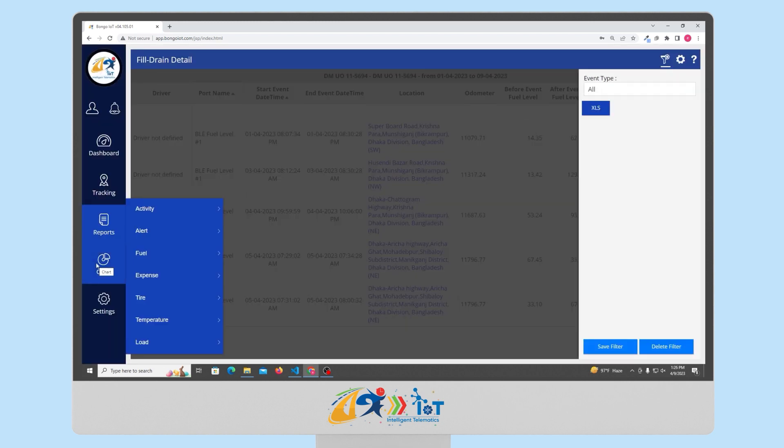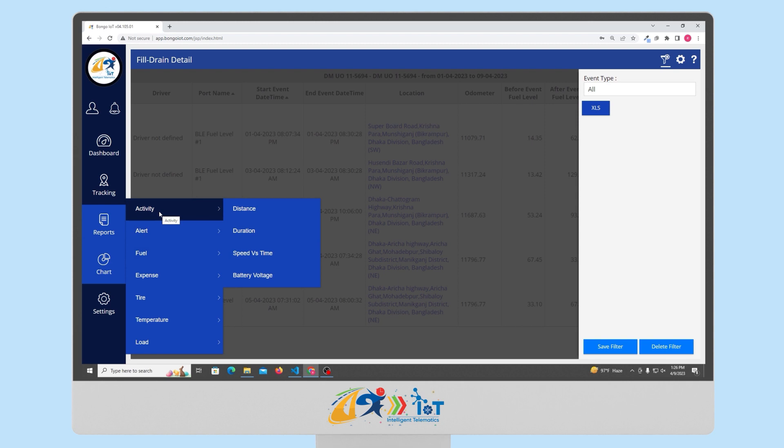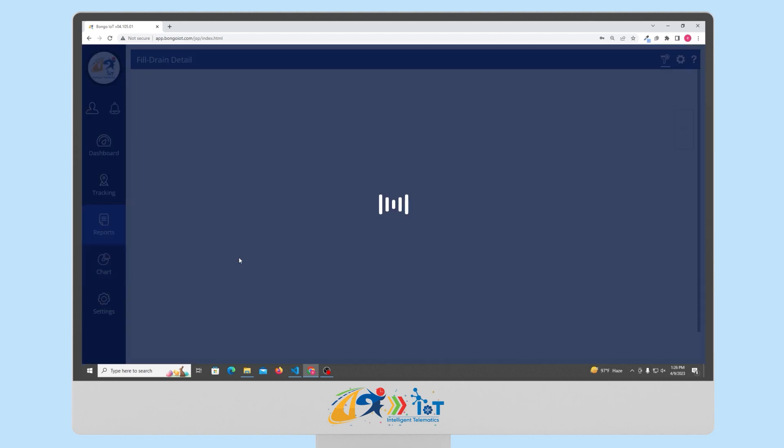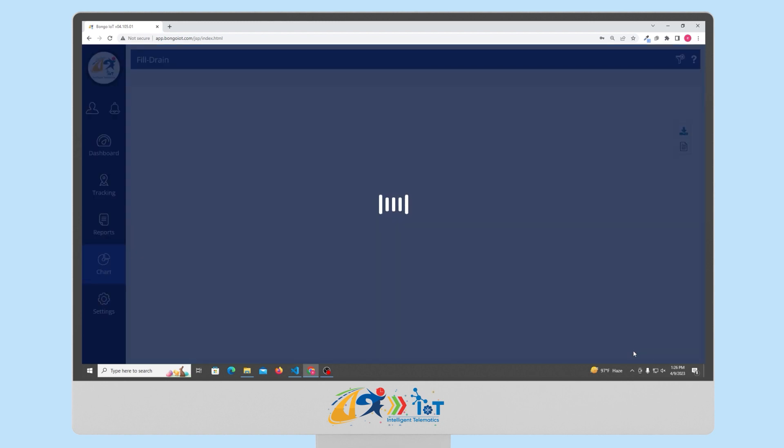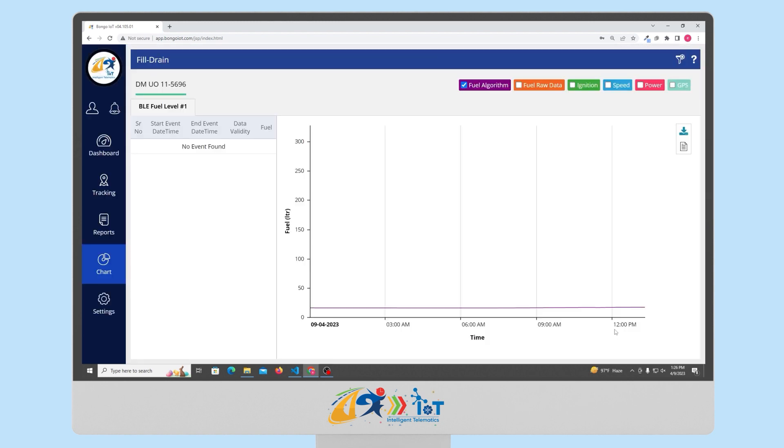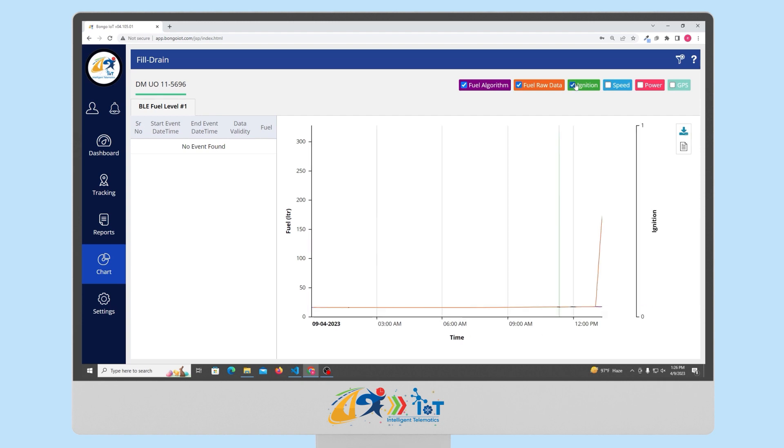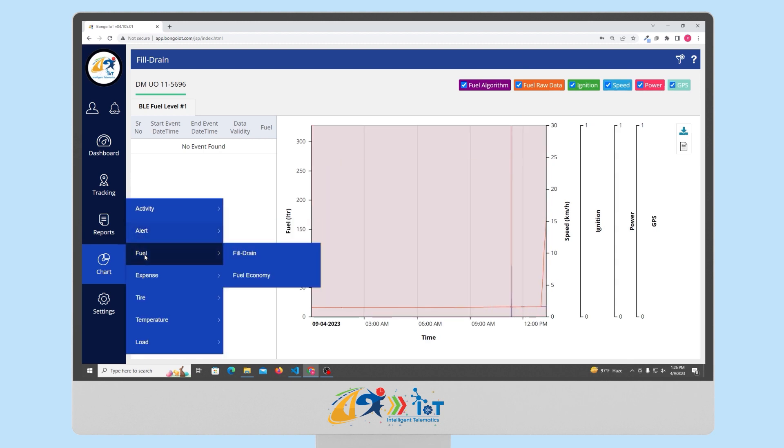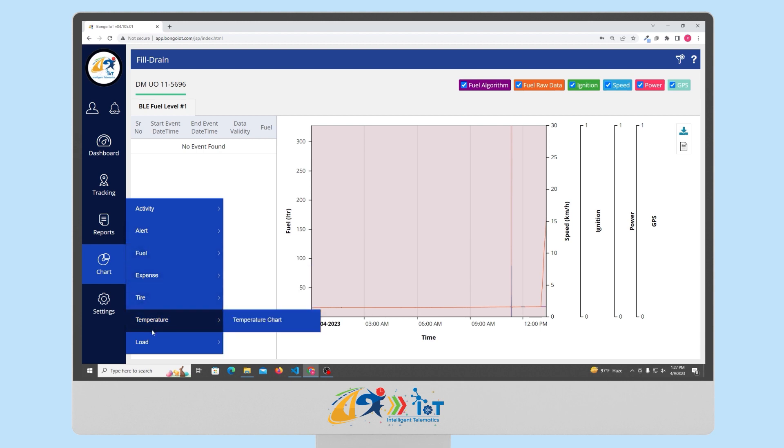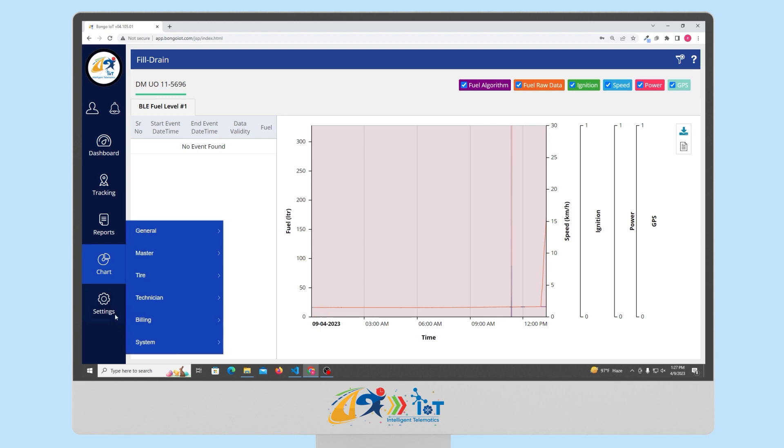Next, there is the chart module. Here, you can generate various kind of graphs or charts regarding the distance, duration, speed versus time, and battery voltage. You simply have to select the duration and the vehicle for which you need the graph and can generate different kind of graphs as you wish. You can also download it in PDF format. Here, we can see alert-wise charts and graphs. We can see the fuel, fuel drain calculated graphs here. We can see expense, tire, temperature and load related graphs.